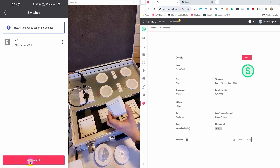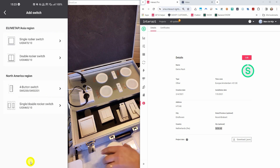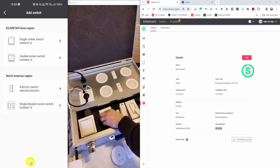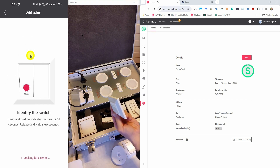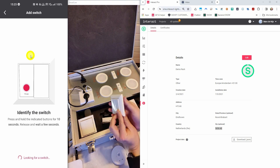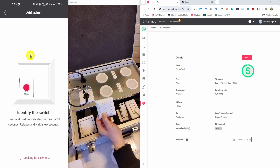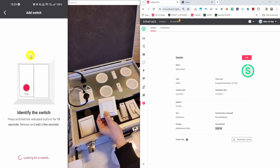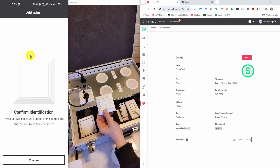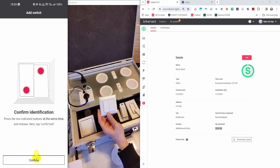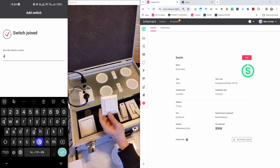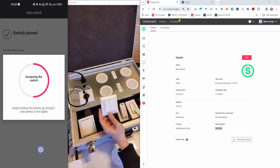Let's continue with another switch — I'm taking the double rocker switch. This one is much easier to identify. You just need to make sure that you're holding it upright. When you press the button for 10 seconds — the one that is displaying in your app — it can be a different one for your network of course. After those 10 seconds, you confirm by pressing those two buttons. Now you press the confirm button in the app, give the switch a name, and then you can do the test like we did with the two-button switch.